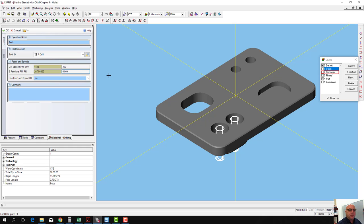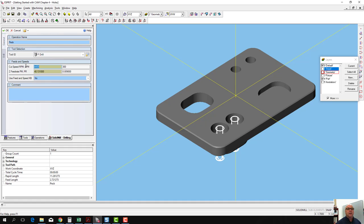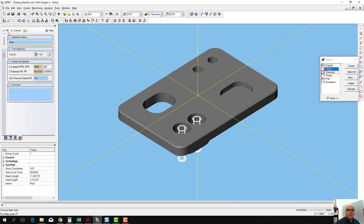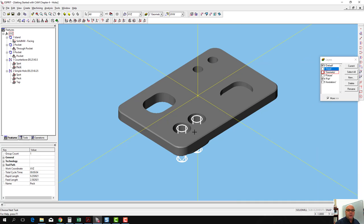Let's just make sure that our RPM doesn't go over 6,000 because we know we're going to cut this in a mini-mill. Top speed in the mini-mill is 6,000 RPM. So we've copied our operations over, and we've edited the peck drilling operation. The only step left is to do a spiraling operation to make that counterbore.